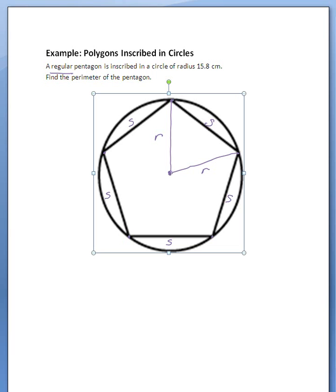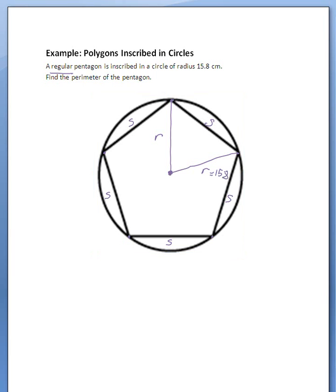And we're forming a little triangle here. So the length of this side of the triangle is the same as the radius, or 15.8 centimeters.